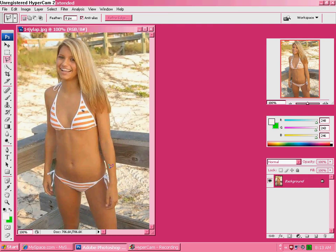Hey guys, it's Taylor and Harper, but Harper can't record right now, so I'm going to teach you how to do, supposedly, Catalina style on Photoshop.